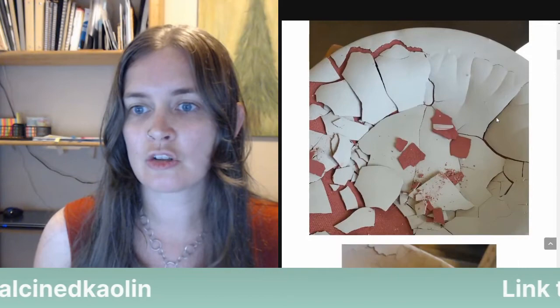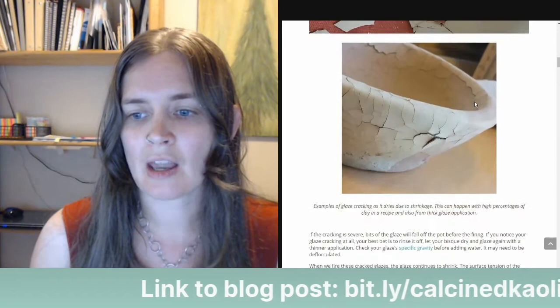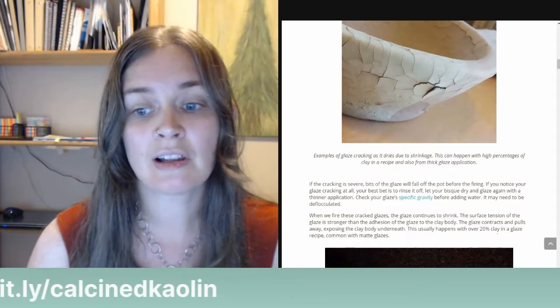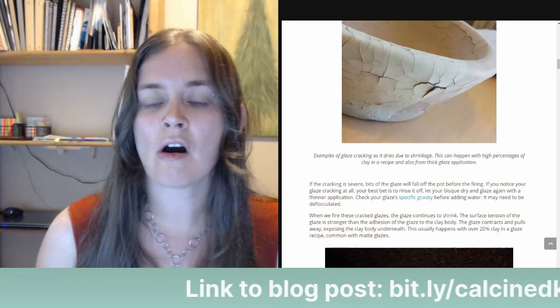Here is a more extreme example: this pot made it into the firing but this one we left out — the person had to rinse the glaze off and start again because the glaze completely fell off. Here's another example where this piece would not have been fired. These are just pieces from the studio where I work. These issues can also happen if you just have too many layers of glaze or if your glaze application is too thick.